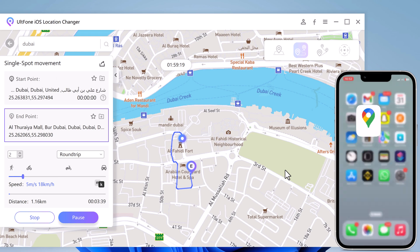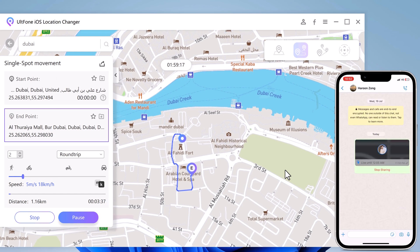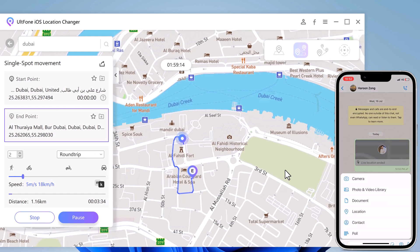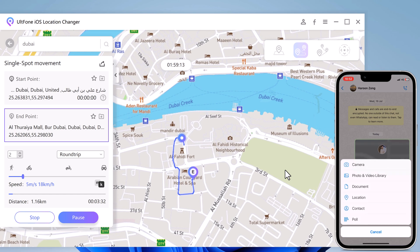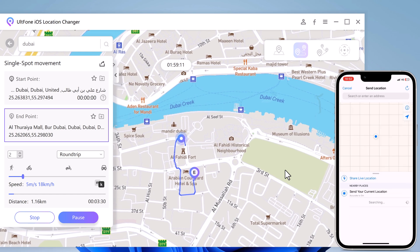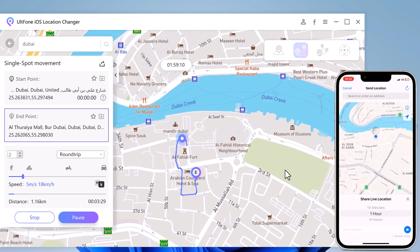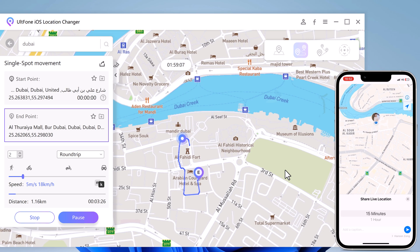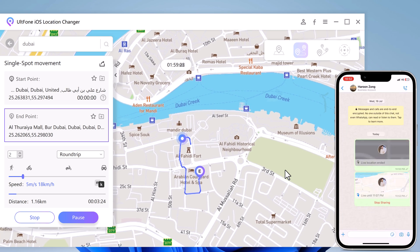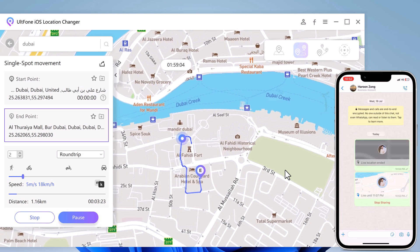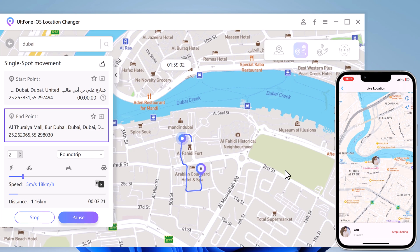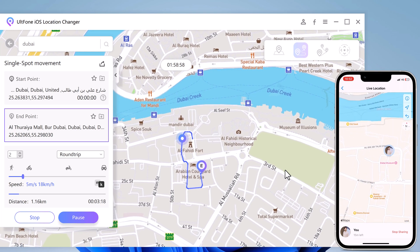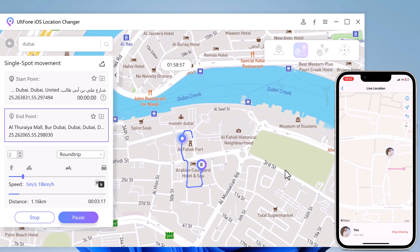Now that we have successfully set our fake location, let's see how it works on WhatsApp. Open WhatsApp and select the contact or group you want to send the fake live location to. You will see the map and your current location will be replaced with the fake location you set using ULT Phone iOS Location Changer. Pretty cool, right?